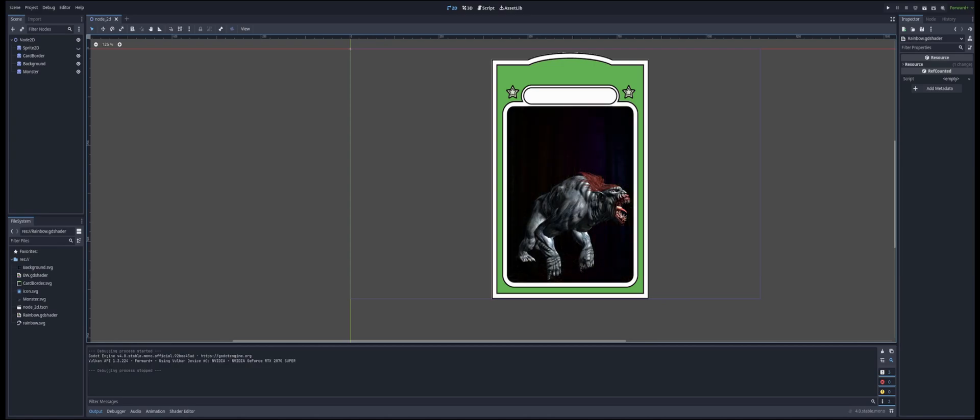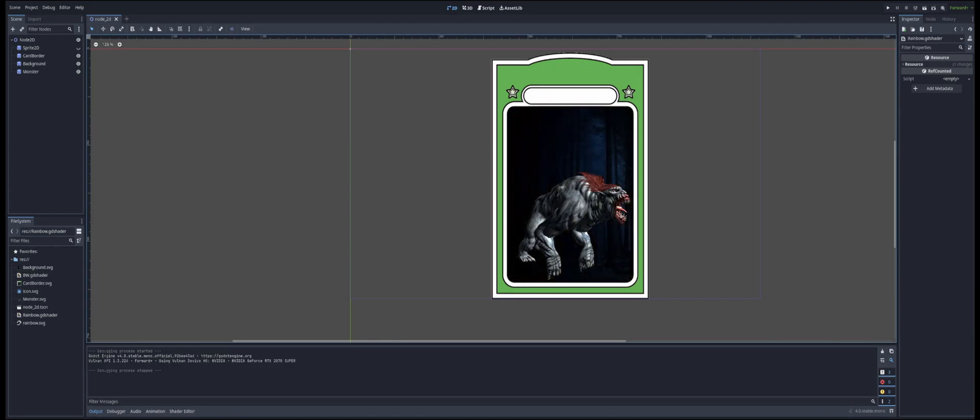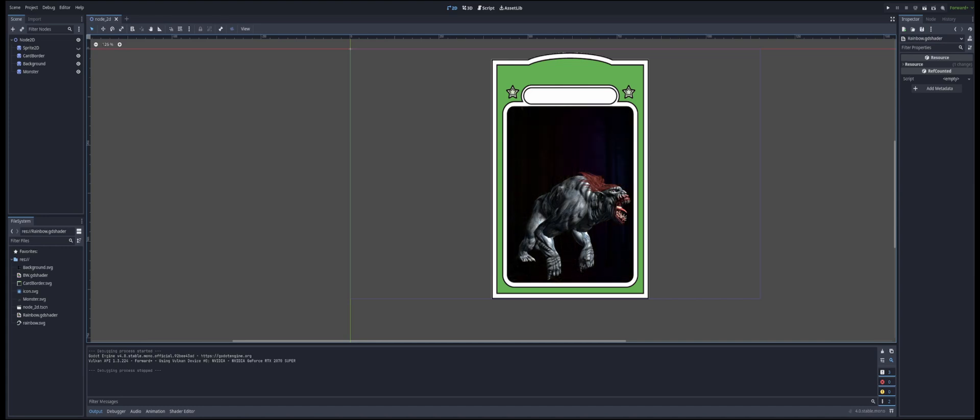If you ever wanted to add some dynamic color effects to your game sprites, or maybe the background of a card like we see here, in this video we'll show you how to create a simple rainbow color shader.